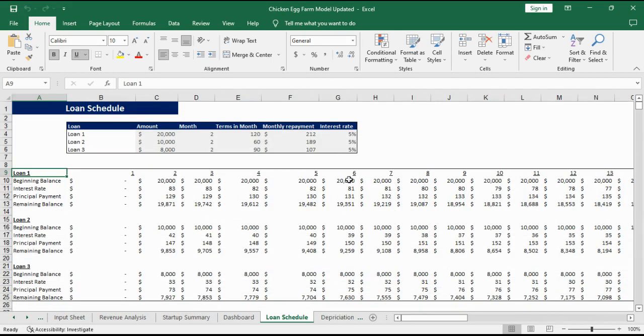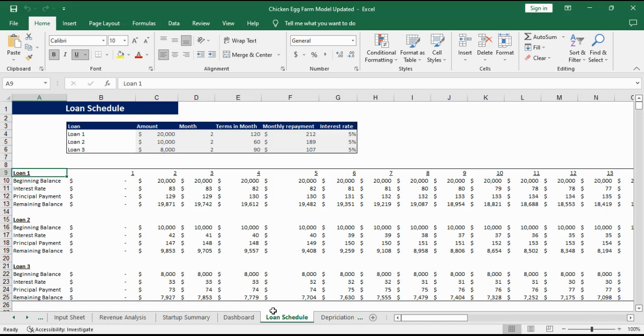Loan schedule includes the monthly installments for each loan. In the details section it includes the interest and principal payment and the remaining balance at the end of each month.